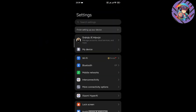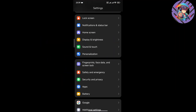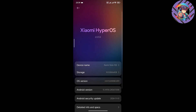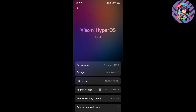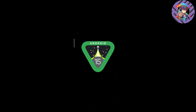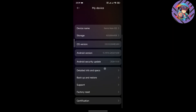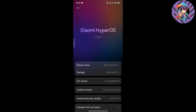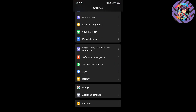If I go to the settings I can see the new settings panel. This is a global ROM, not a Chinese ROM. This ROM is on top of Android 15 and has brand new HyperOS 2.0, and all the features are available on this ROM.